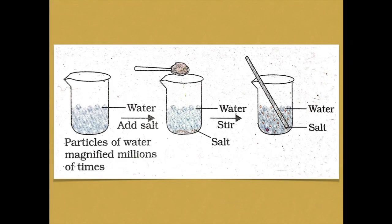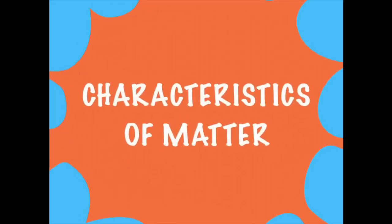The sugar that was there in the spoon will now spread throughout the water. This is because the sugar particles get into the spaces between the particles of water.